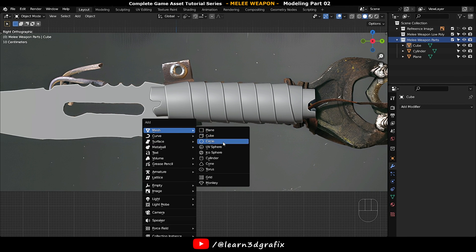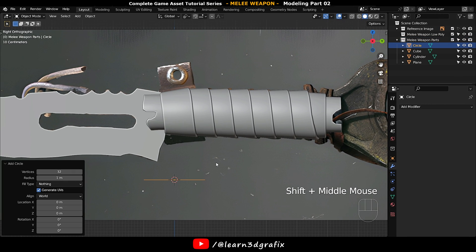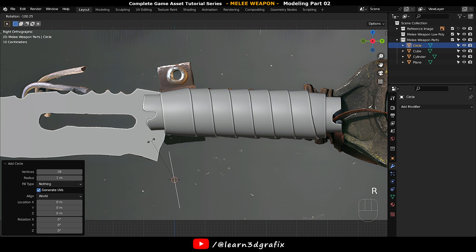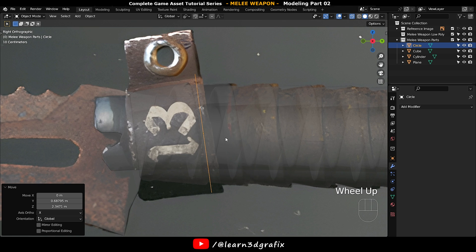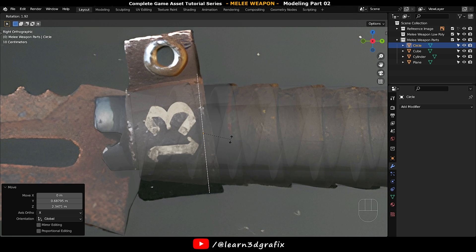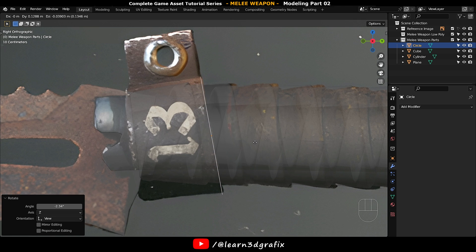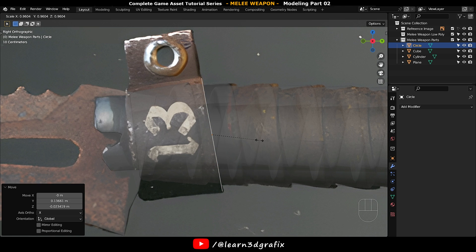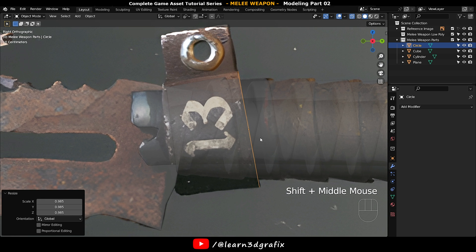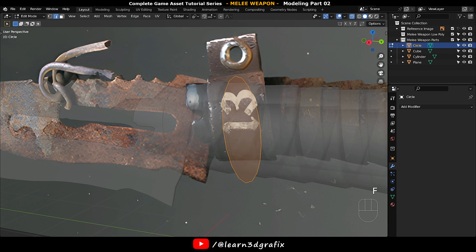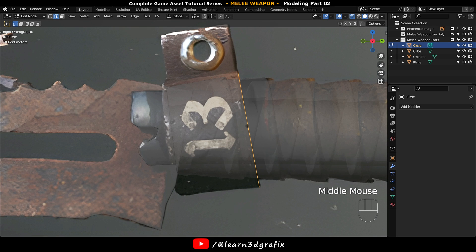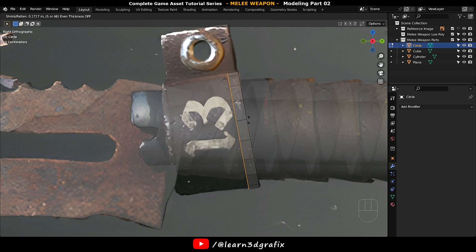Press Shift+A and go to Mesh and choose a Circle. Keep the vertices value to something like 18. Press R and rotate it, then press G and move the circle into position. Hit the Tab button to go to Edit Mode, press F to fill the circle with a polygon, then press Alt+E to extrude the polygon on its normal.